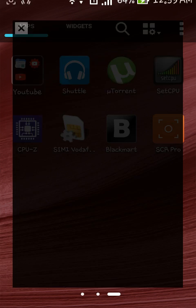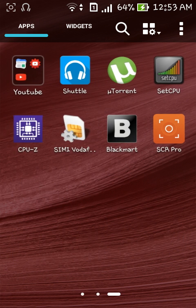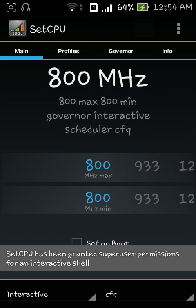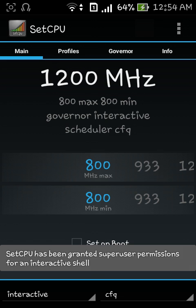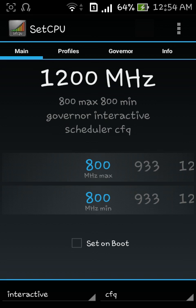There's basically an app called SetCPU which allows you to change the maximum and minimum frequency of your CPU. Right now it's on 800 megahertz, the max is 800 megahertz and the min is 800 megahertz.